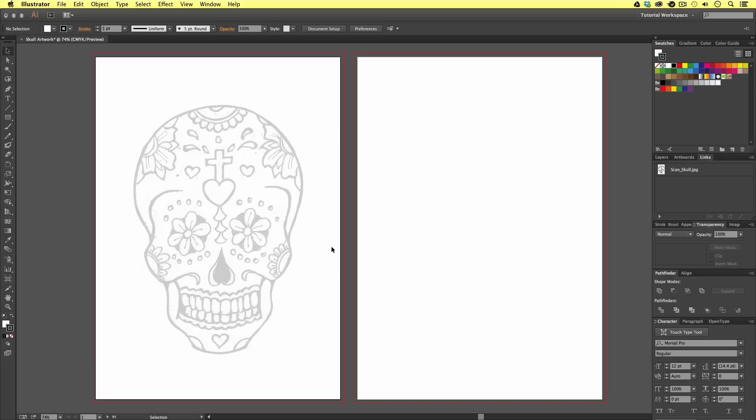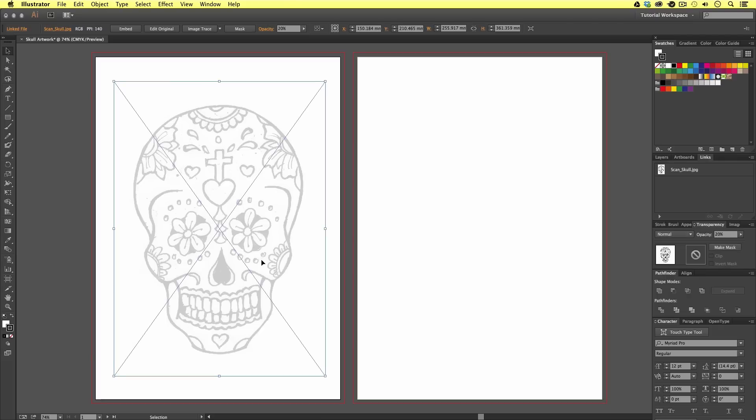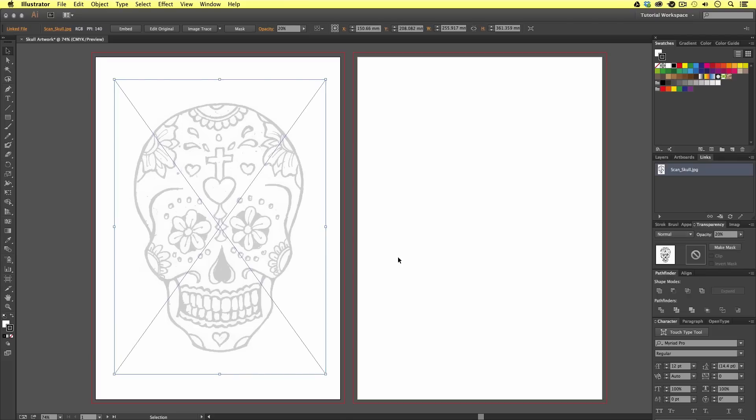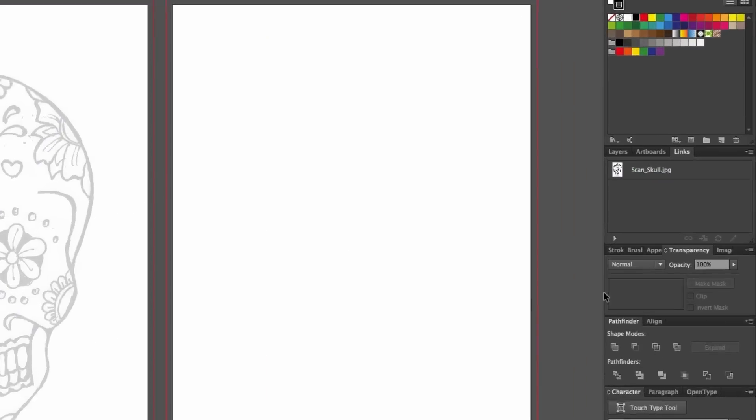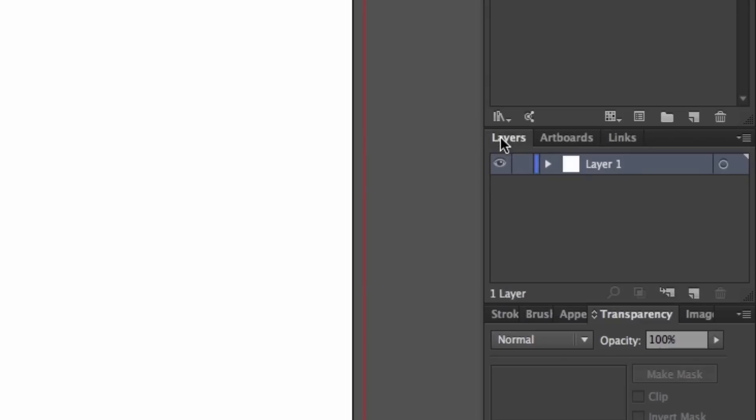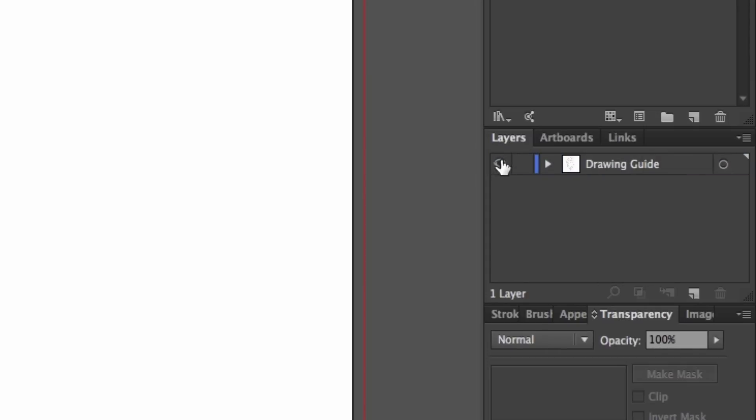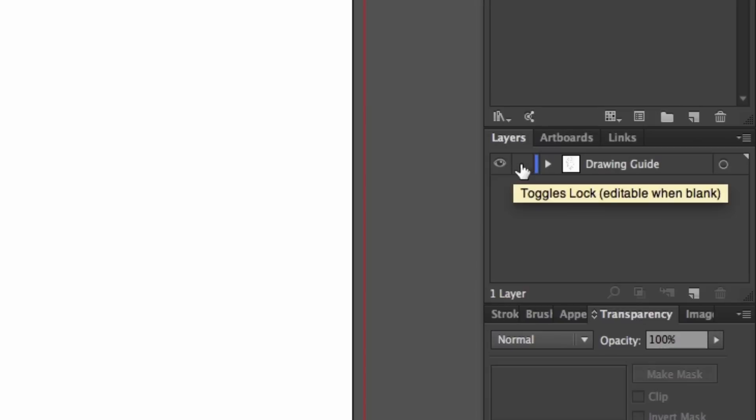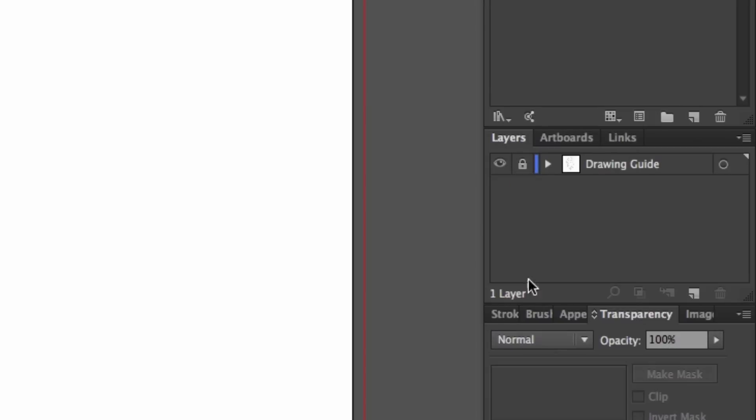Once your sketch is faded, I'm going to come to the layers panel. I'm going to double-click on the layer name and rename this to drawing guide. If we look closely, we can see an eye symbol to the left. To the right of this is an empty space. If we click this, we will see a lock icon. This means I will not be able to accidentally select or alter this layer in any way.